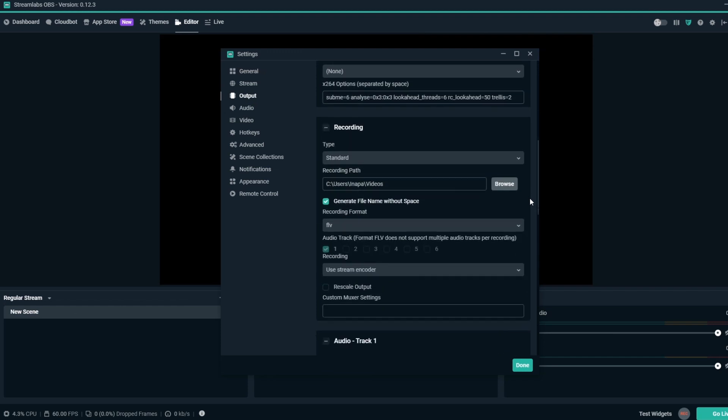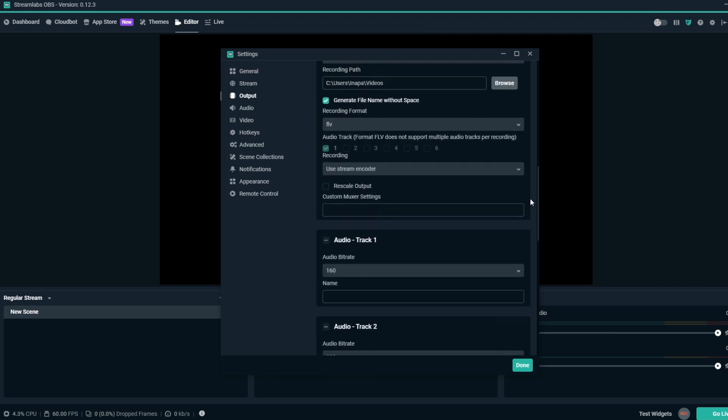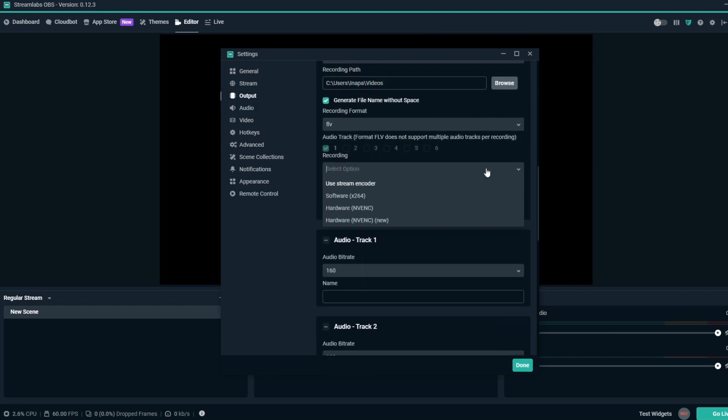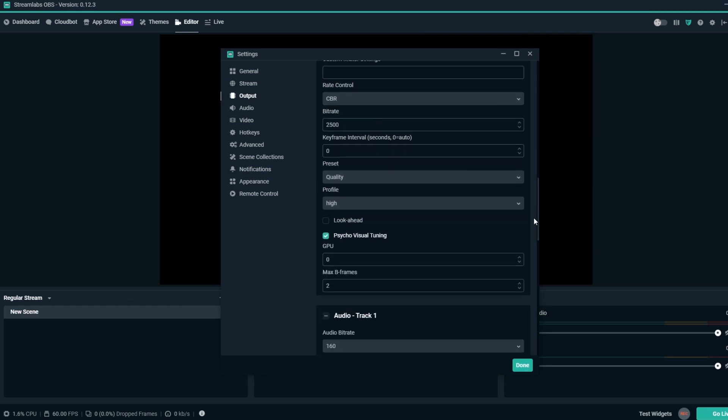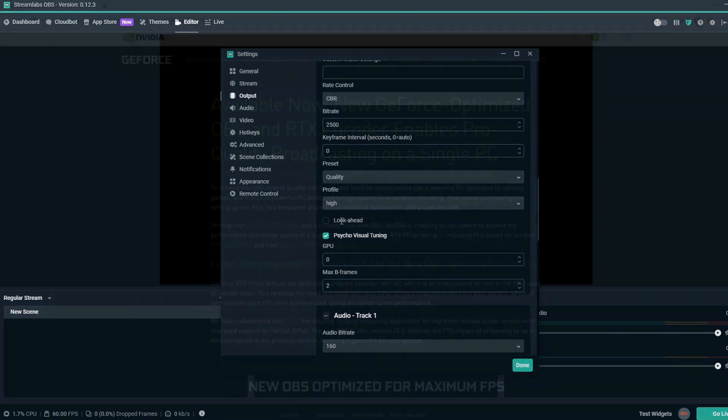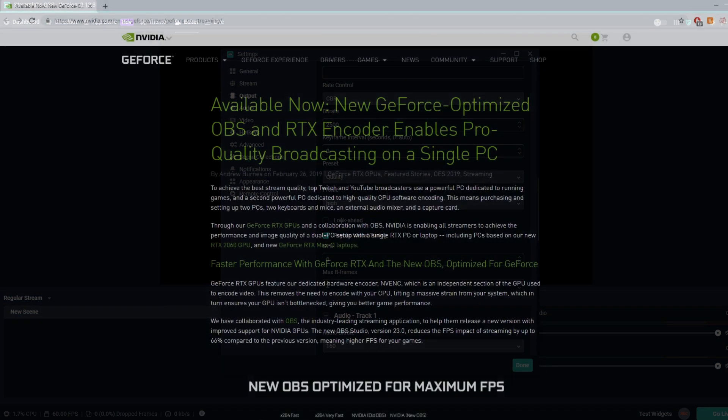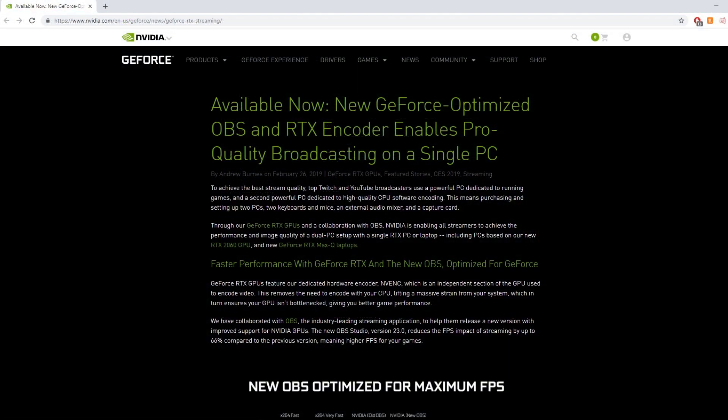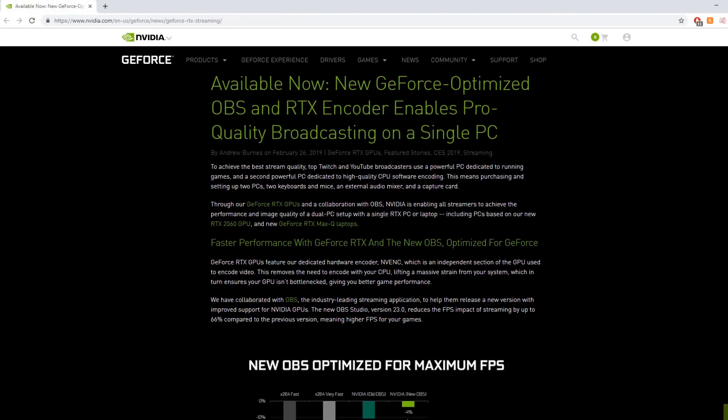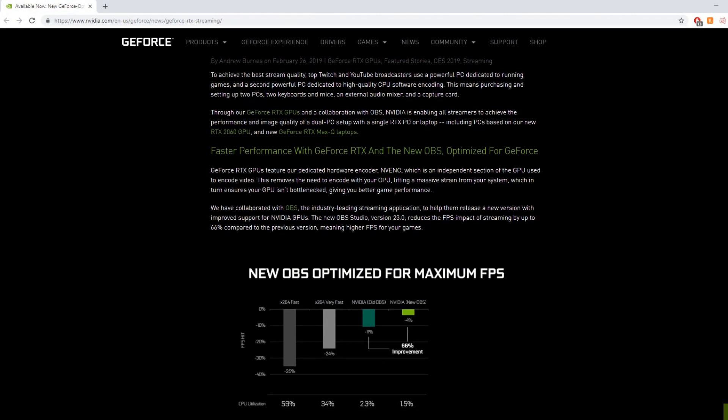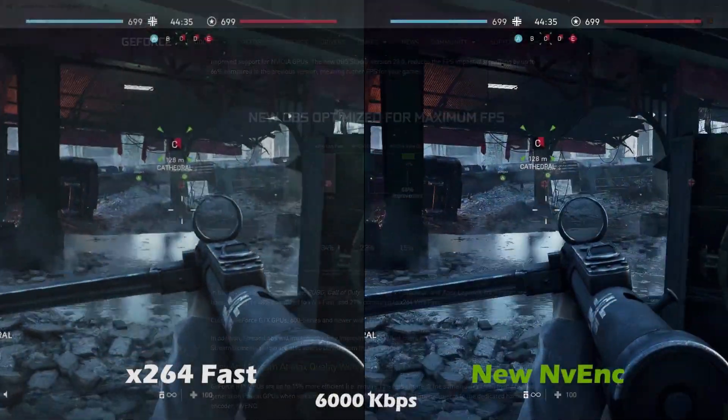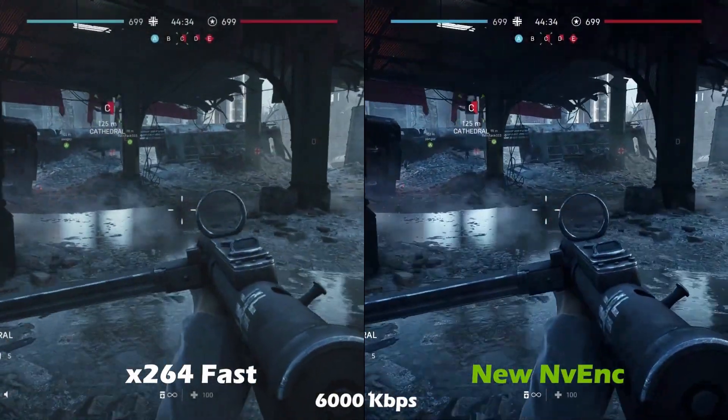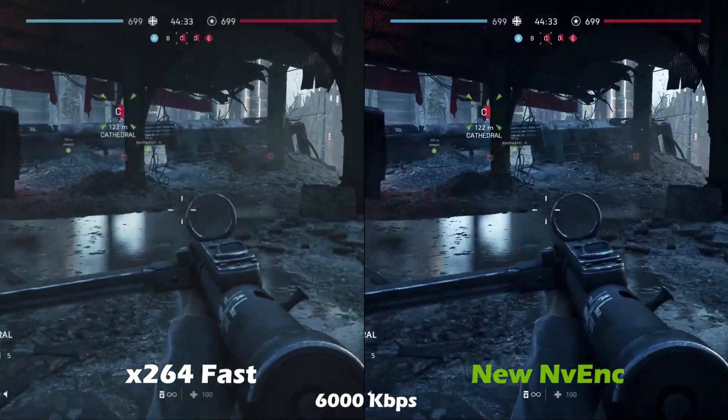We'd like to announce an exciting new update to Streamlabs OBS. If your streaming setup has an Nvidia graphics card, then we have great news for you. In collaboration with Nvidia, you can now optimize your stream at the click of a button.